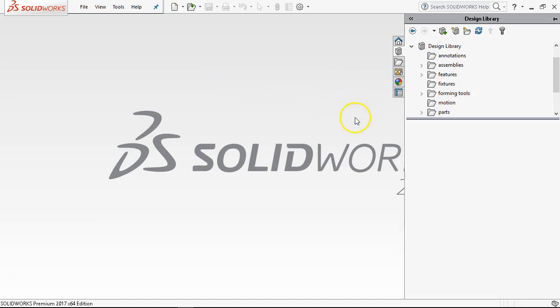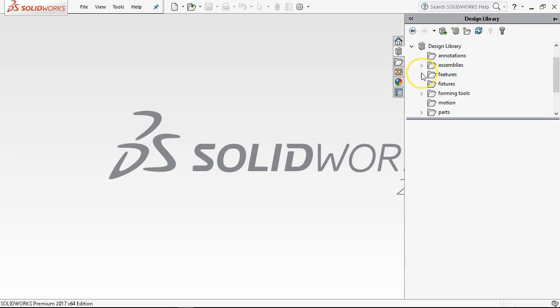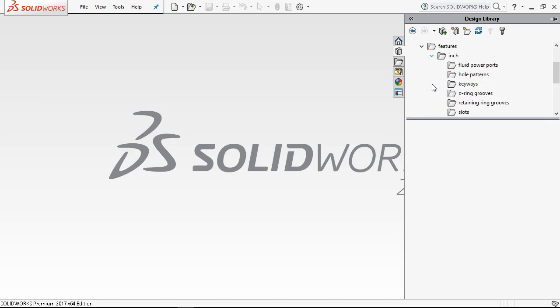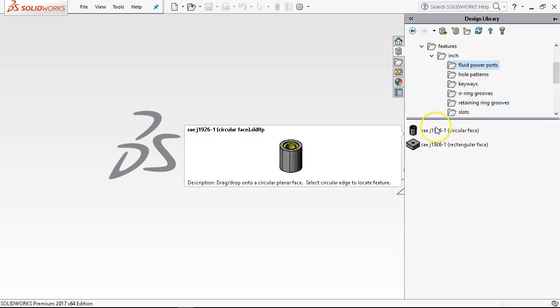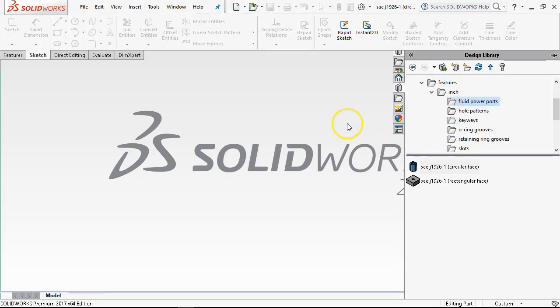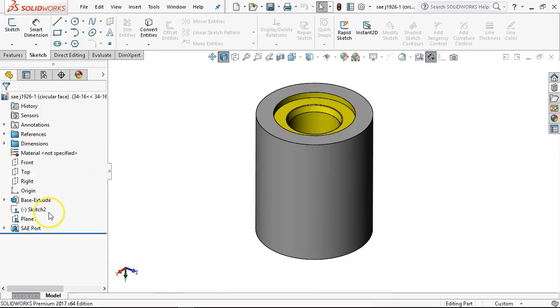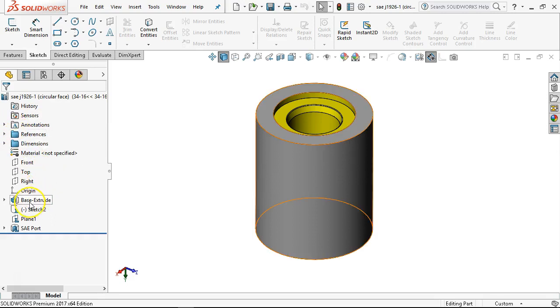So one of the things that is always an issue with design library items is when you put too much definition, the geometry is looking for very specific items to be related to or have definitions with. So the problems that I had on the last video, I went through and I was just kind of looking at what previous features had done. So if we open up one of the existing, we can see how this was created. The library feature at the top references dimensions, the base extrude.